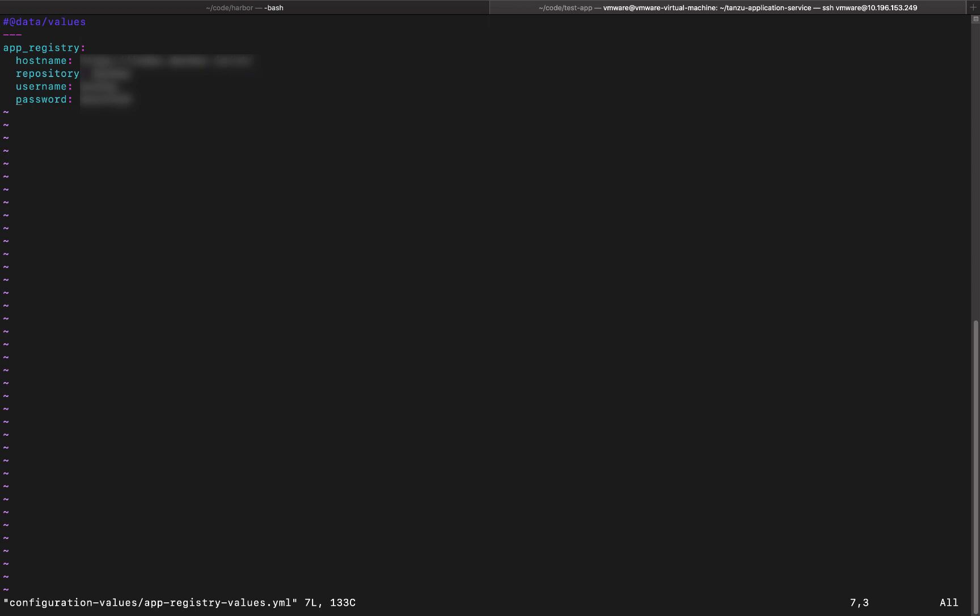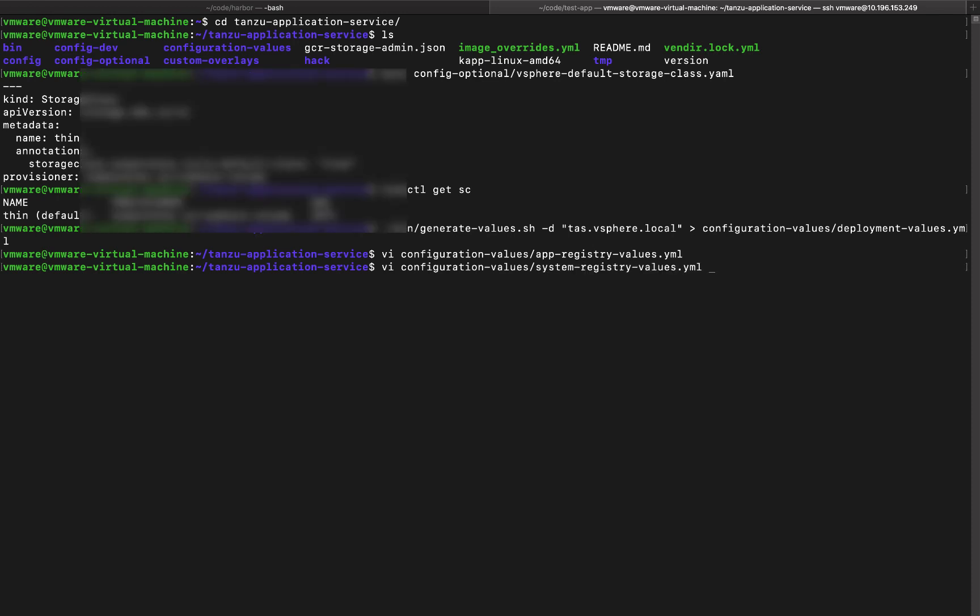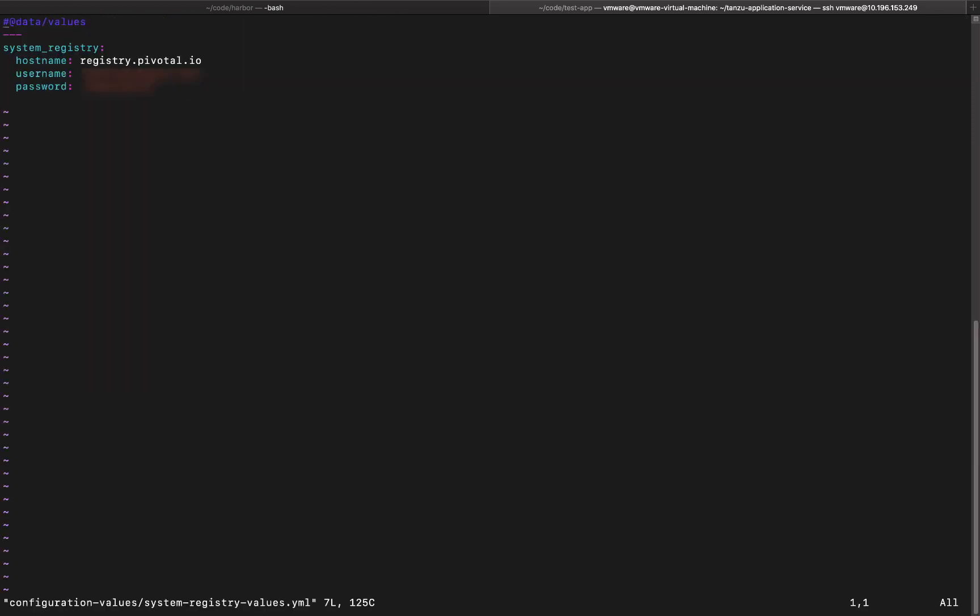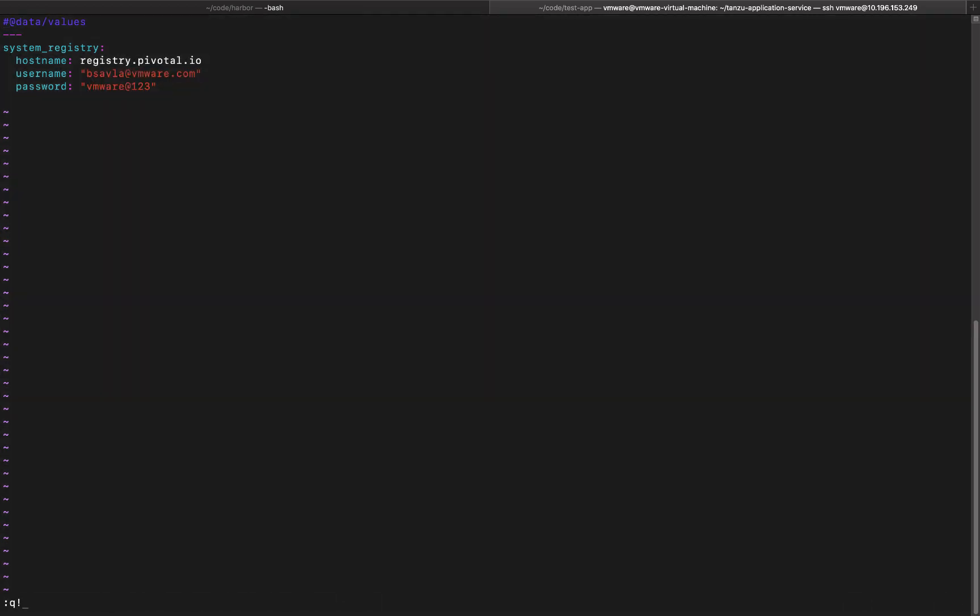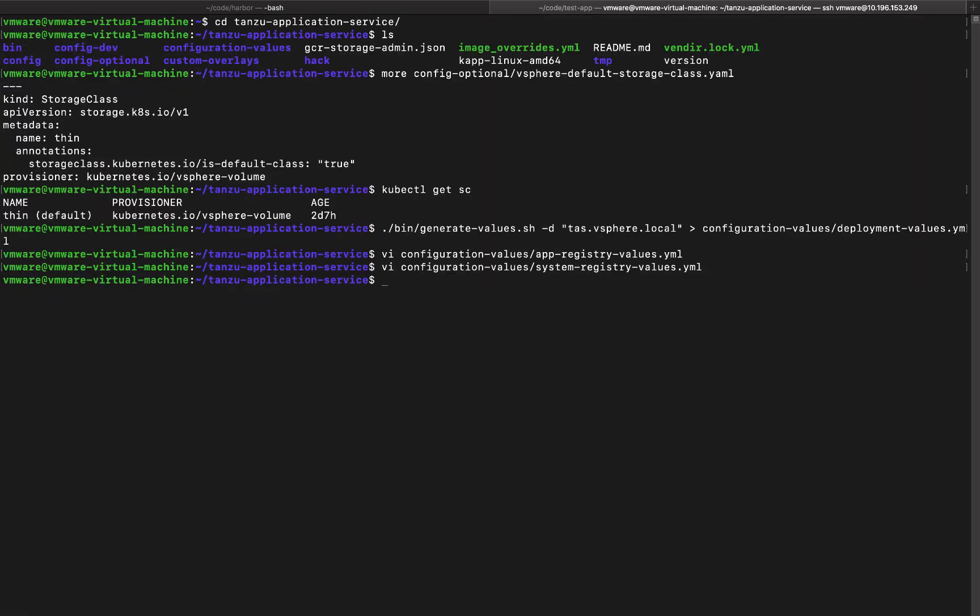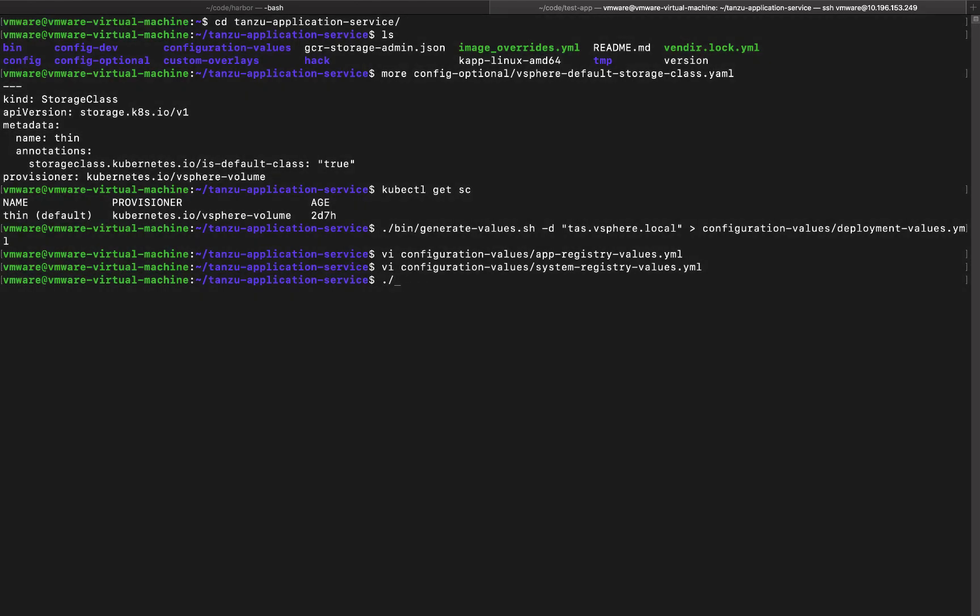You basically point your registry URL and then use a username and password. And similarly the system registry is going to point to the Pivnet portal. All right, so we have that figured out. And now we just have to go ahead and run the installation script for this. So we go to bin install, this entire directory as our config file.